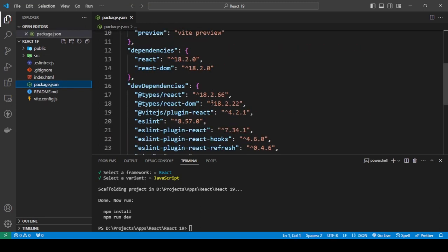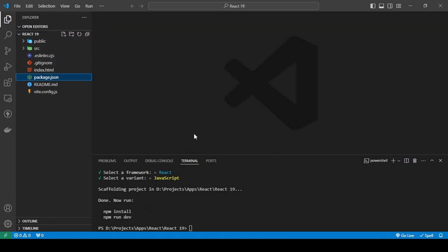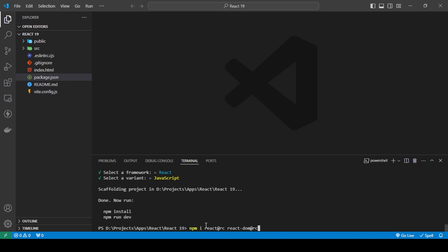React 18 is the version Vite is supporting right now, but we will be updating this to React 19. To do that, just do npm i react@rc react-compiler and react-dom@rc, okay, and press enter.